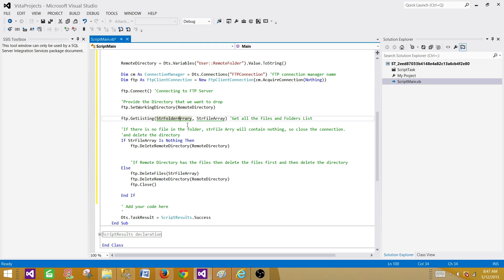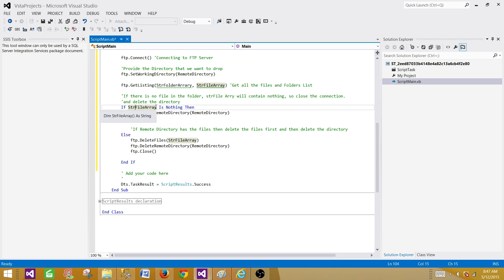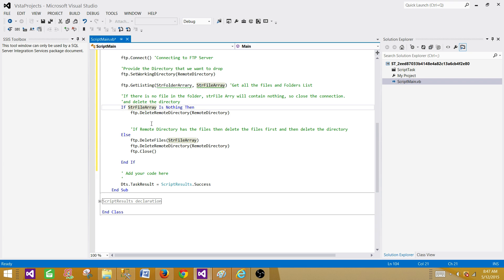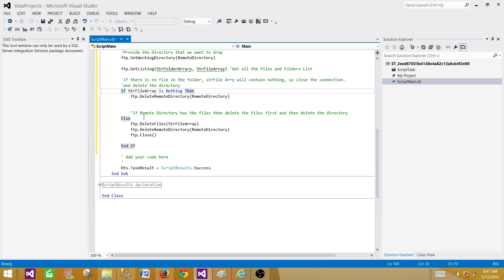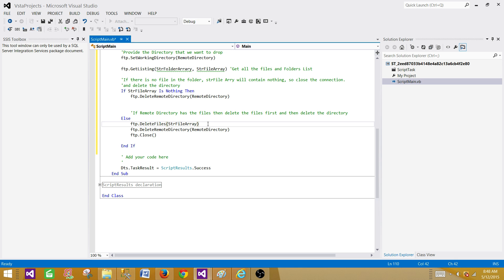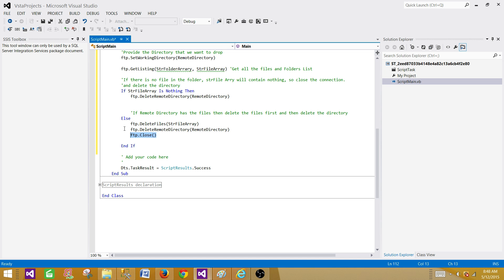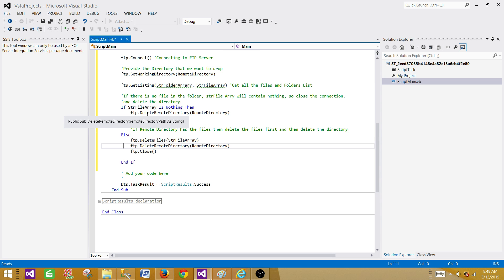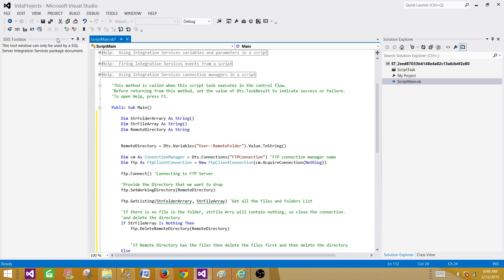We're not concerned with the folder array here since our folder only contains files. If we had subfolders we'd need a different approach to drop those first. The logic is: if the string file array is Nothing — meaning no files exist — we call FTP.DeleteRemoteDirectory with the remote directory path to drop it directly. Otherwise, in the else branch, we call FTP.DeleteFiles passing the string file array to drop all files, then delete the directory and close the connection.